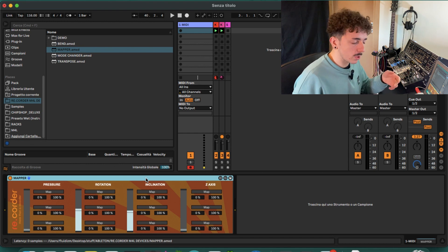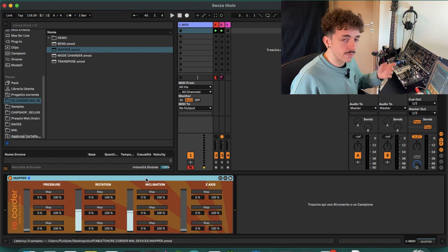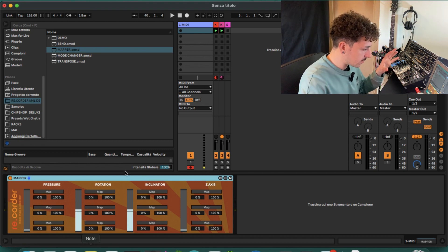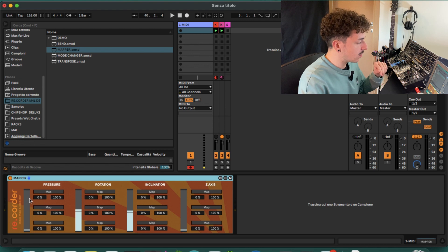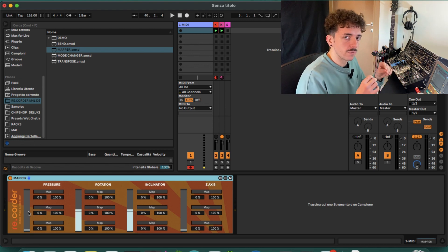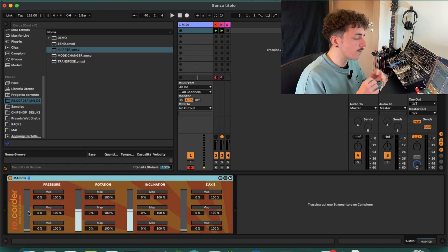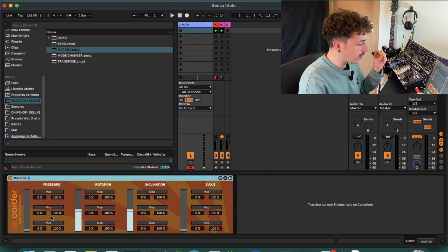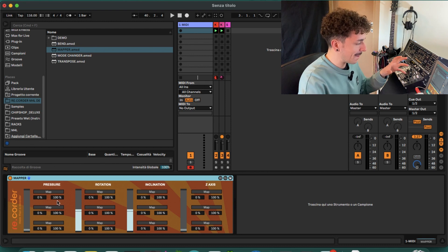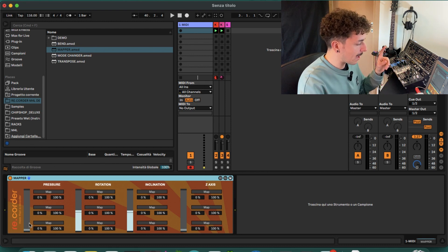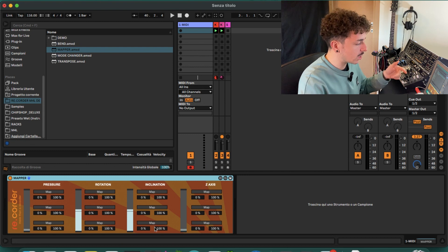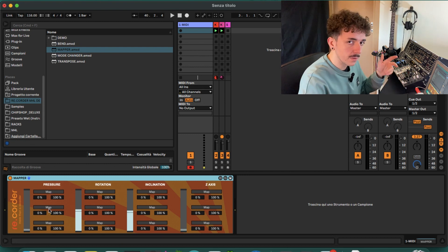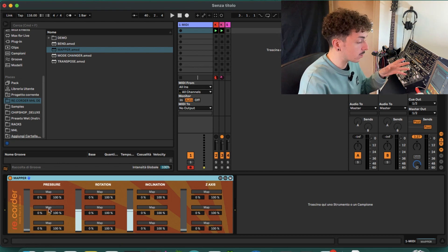The harder I blow into it, the higher the value. Each and every one of these four sections is made of this slider, which is a visual representation of the current state of the sensor, and then we have three different mapping options.